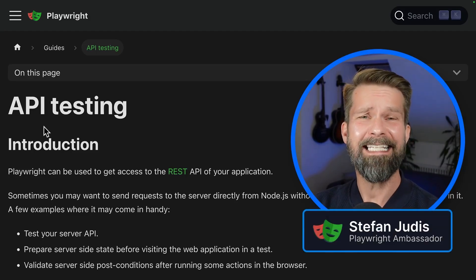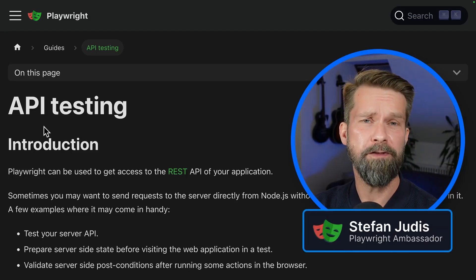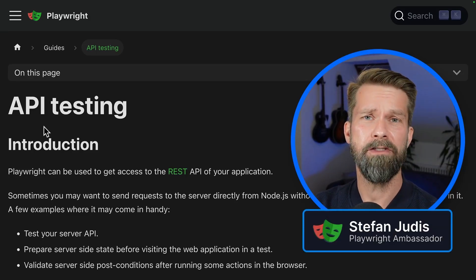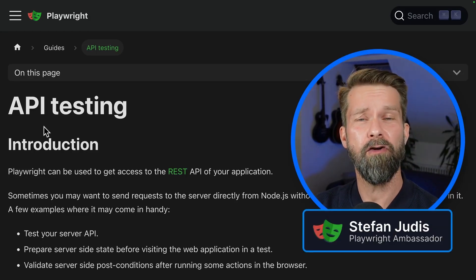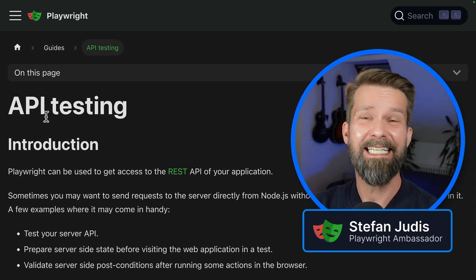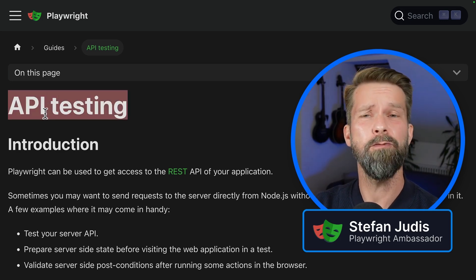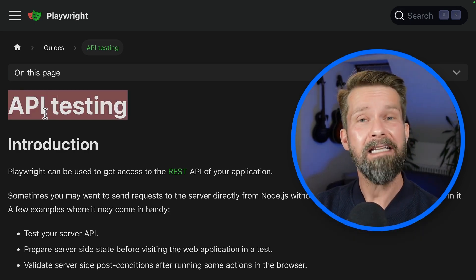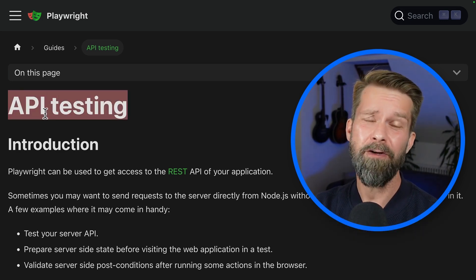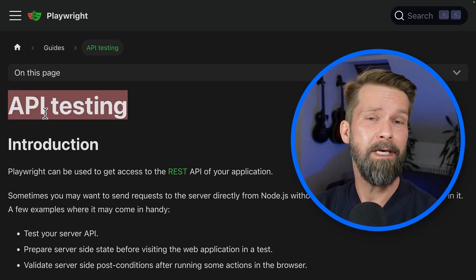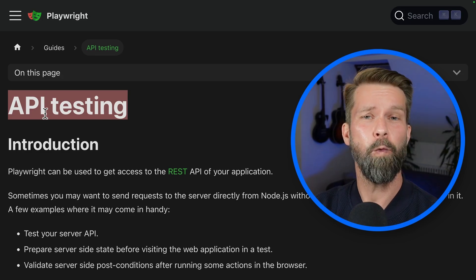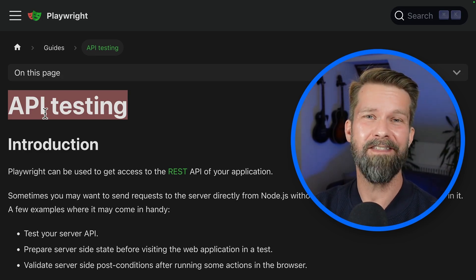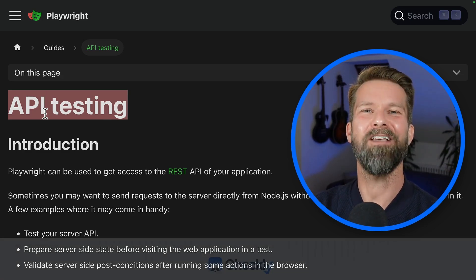Microsoft's Playwright is a wonderful tool for end-to-end testing, synthetic monitoring, or controlling headless browsers. But it is also a great tool for API testing. The last few days I learned a few new things about API schema validation with Playwright and this is what we will cover in this video. Let's go!